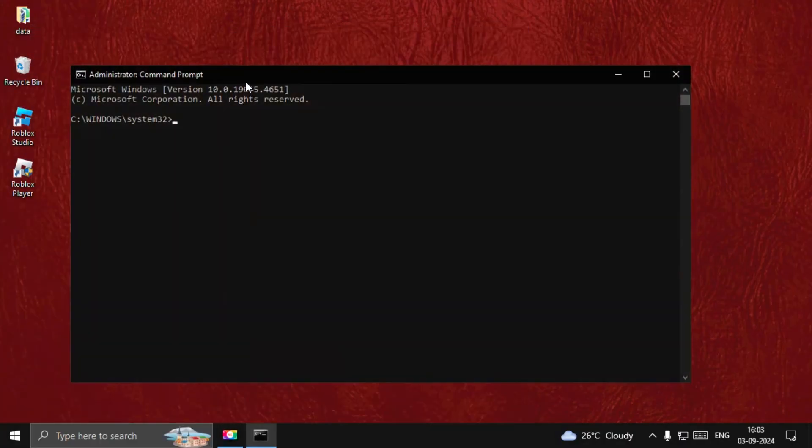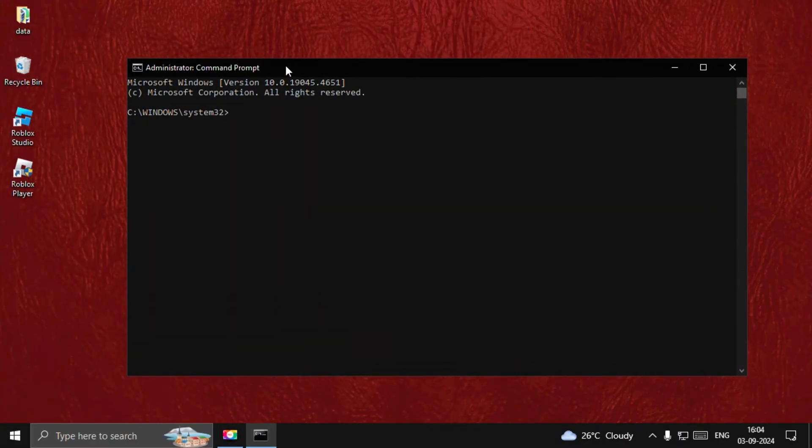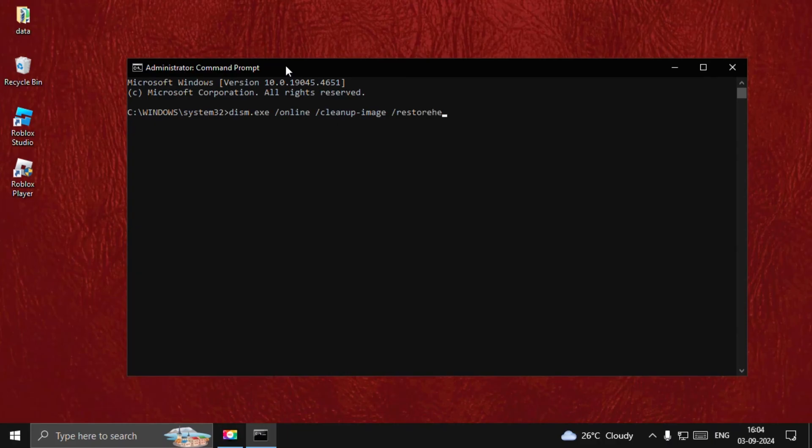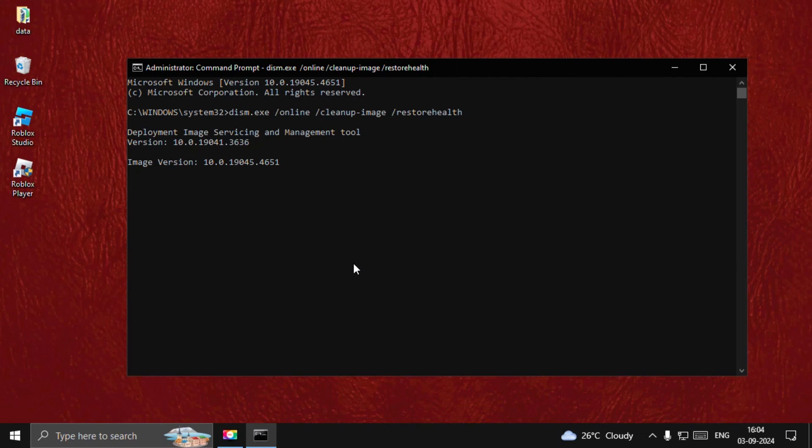Search for CMD, right-click on it, and select Run as Administrator. Now type: DISM.exe /Online /Cleanup-Image /RestoreHealth and hit Enter. This will take around four to five minutes to complete the process. You need to wait for this process to complete.